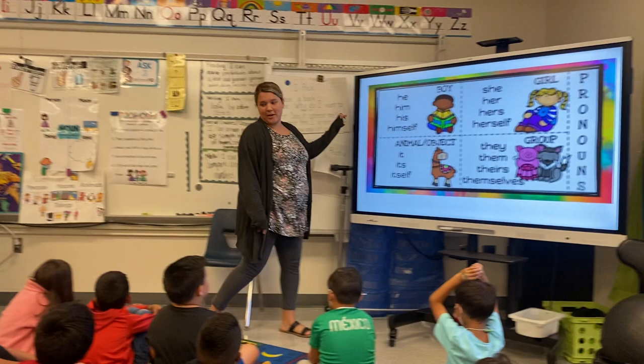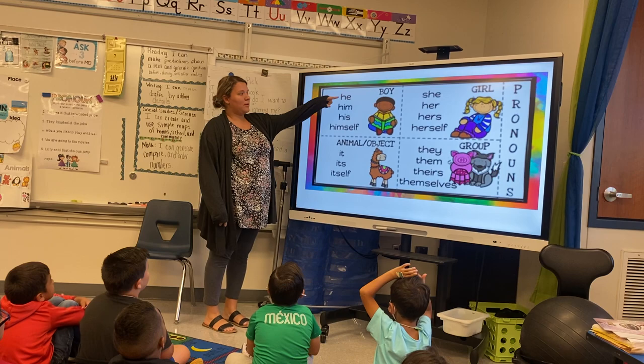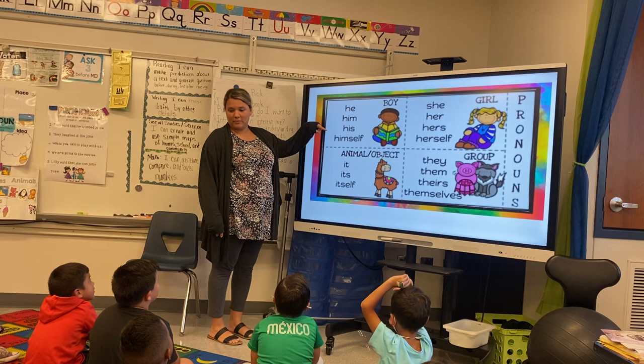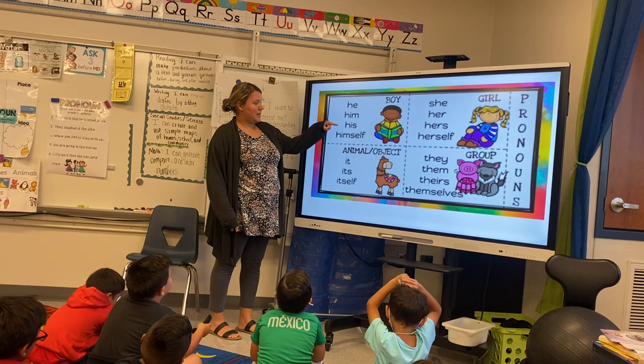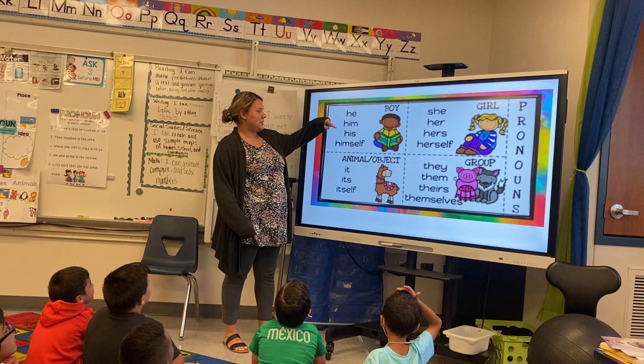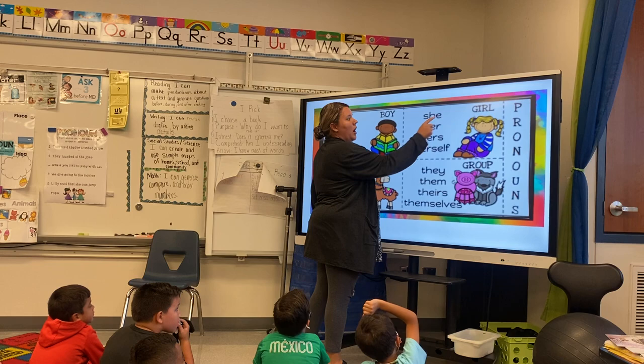Let's look at this chart right up here. I want y'all to repeat right after me. Boy. He. Him. His. Himself. That's a pronoun. He, him, his, himself, and his. The boy is the noun. So we're going to replace the noun with he, him, his, and himself.